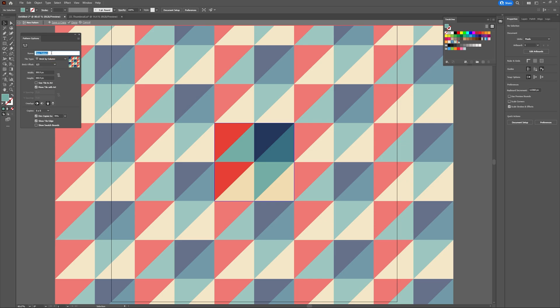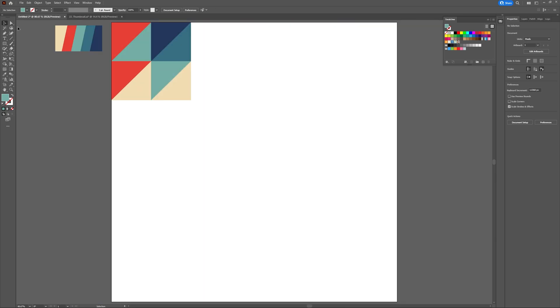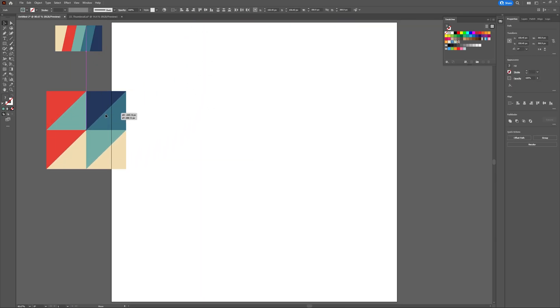And finally I'm going to name my pattern retro tri one. And I have to admit I'm absolutely in love with it. Hit the back arrows until you make it back to your artboard with your original tile.